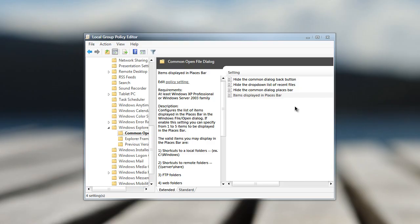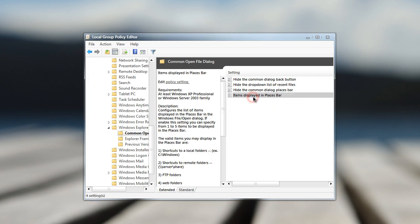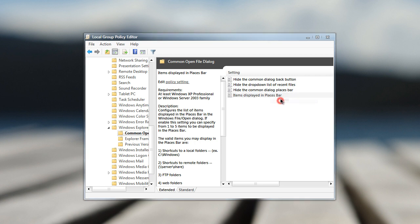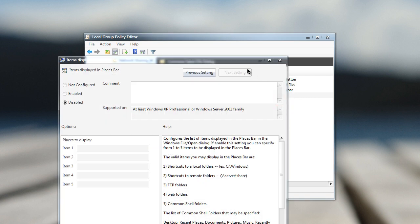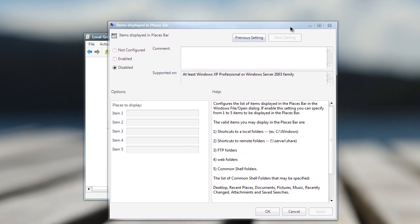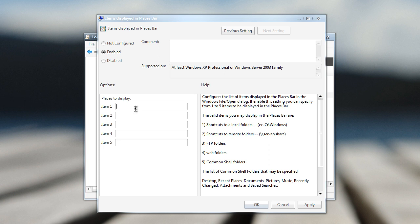Anyways, back to the places bar, we can customize this by going to the items displayed in places bar. And as you can see, we can actually customize the places bar and we have five items to display. So we can right click on this, click on edit. And you'll probably need administrative rights to do this. I'm not quite sure. So right here, we want to change this to enabled. And here we can customize the path of the places. So I'm just going to copy and paste some of the paths that I want.